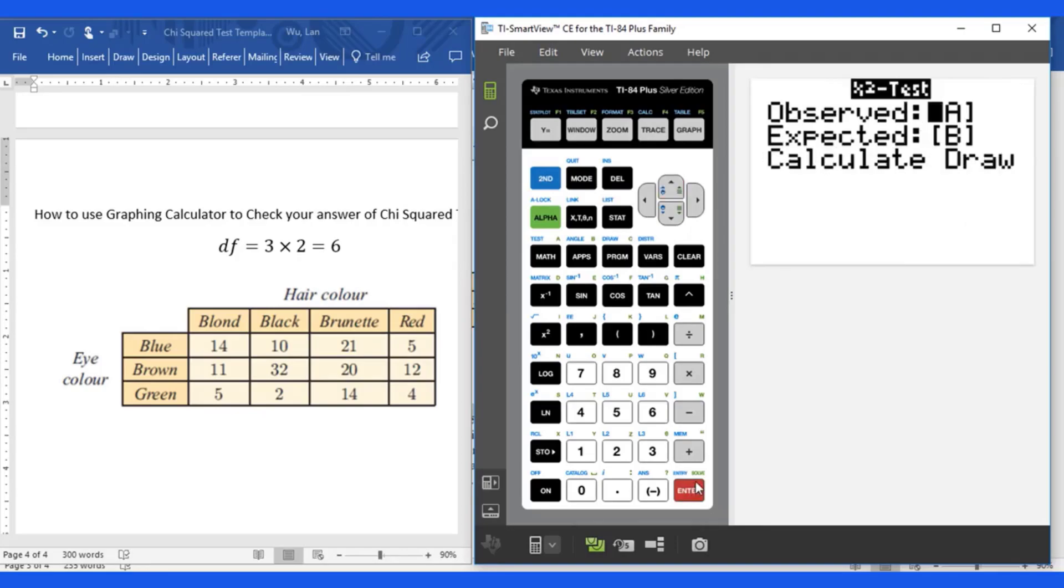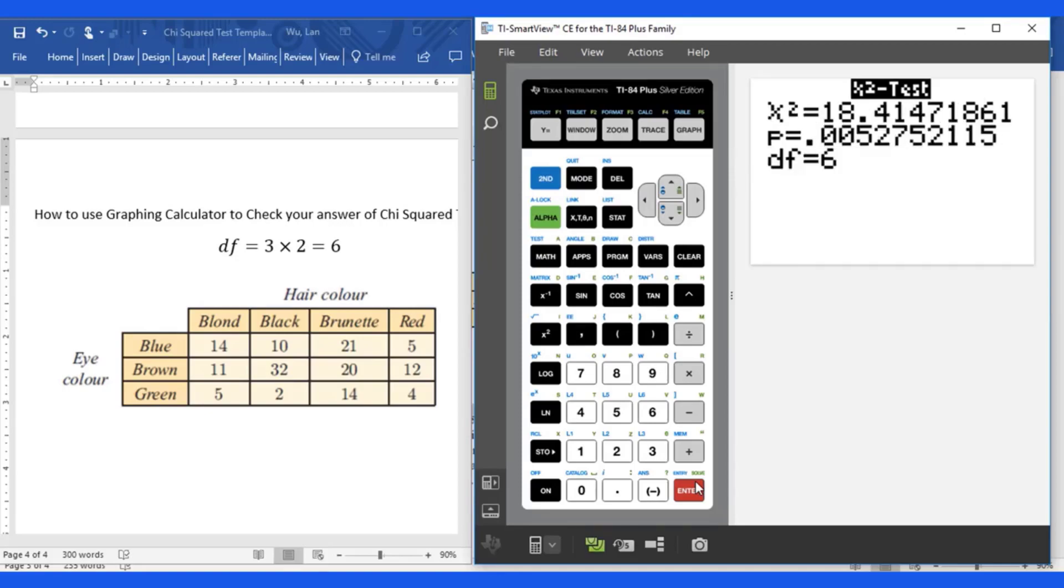Enter. Enter. Enter. See this is the chi squared test value.